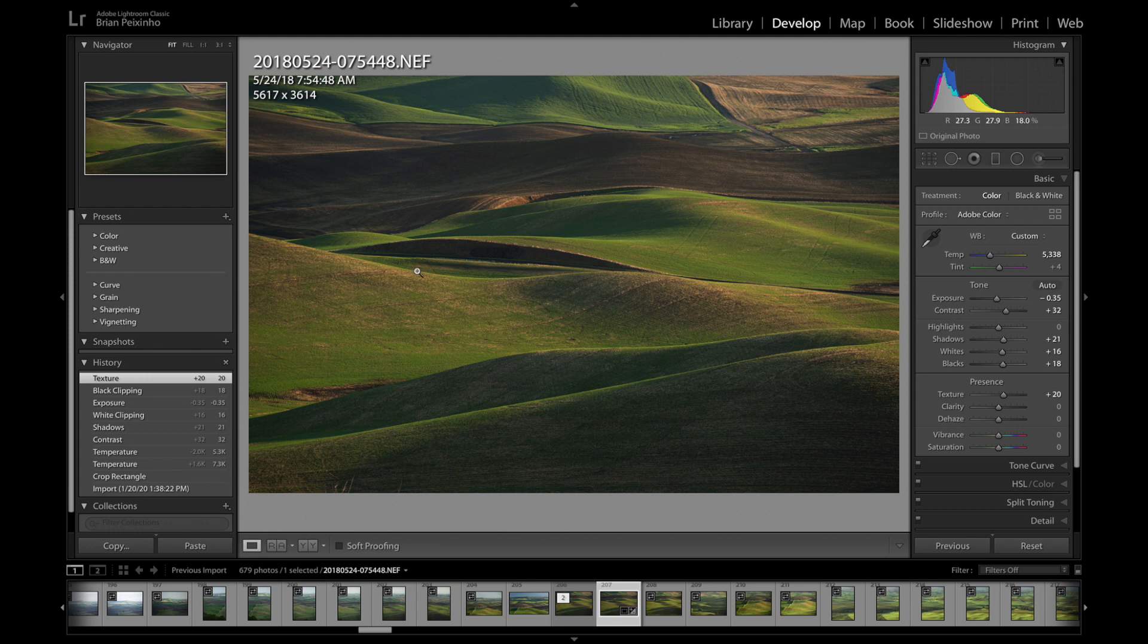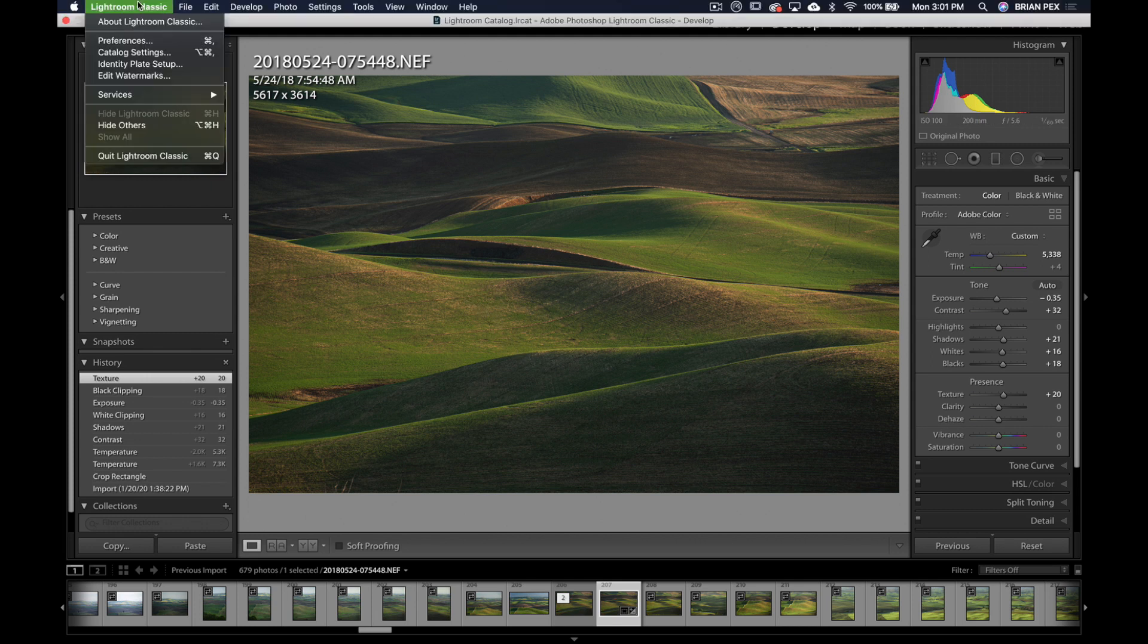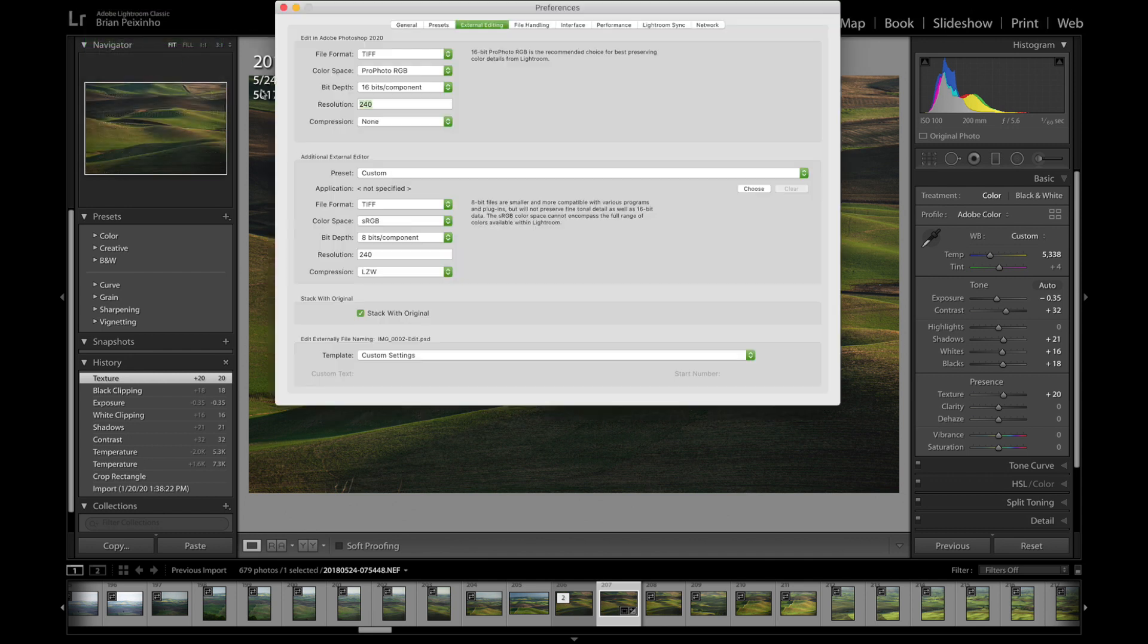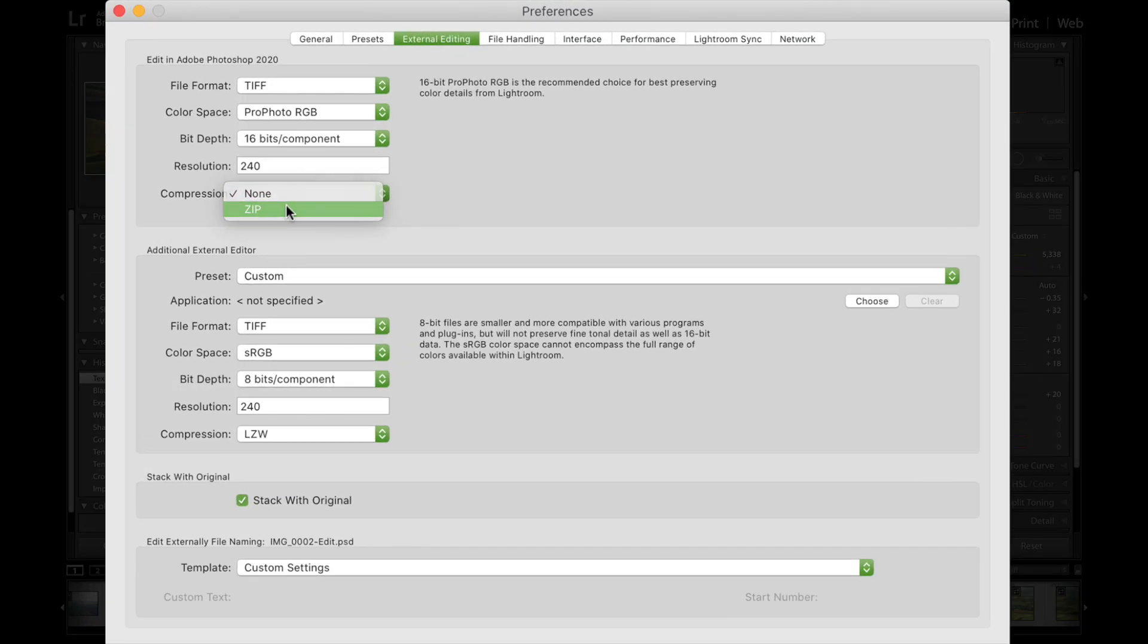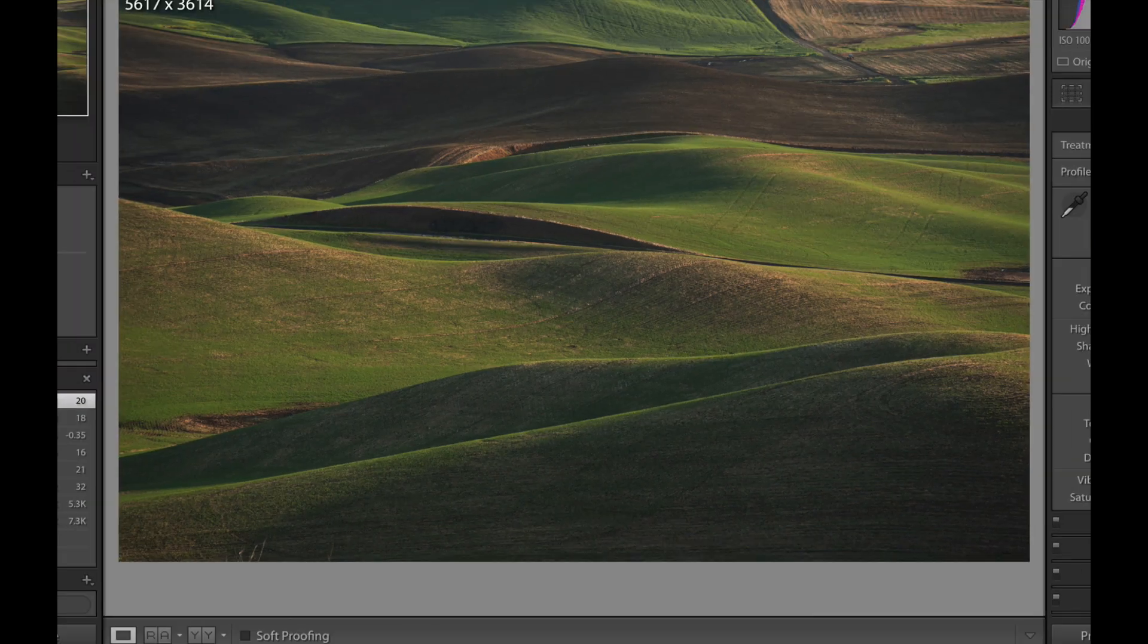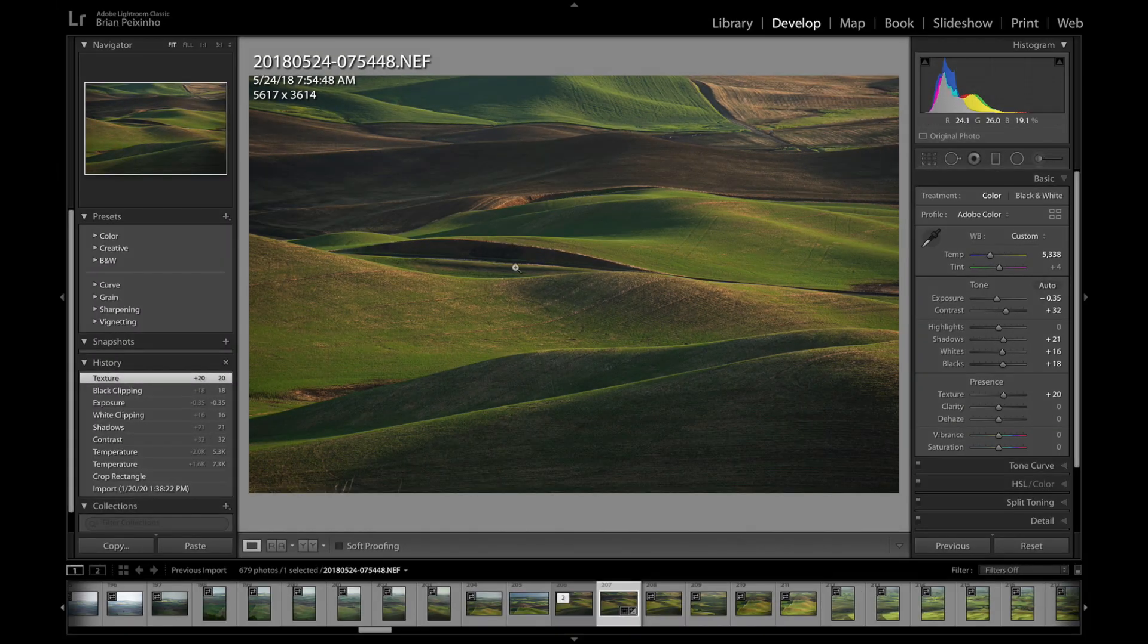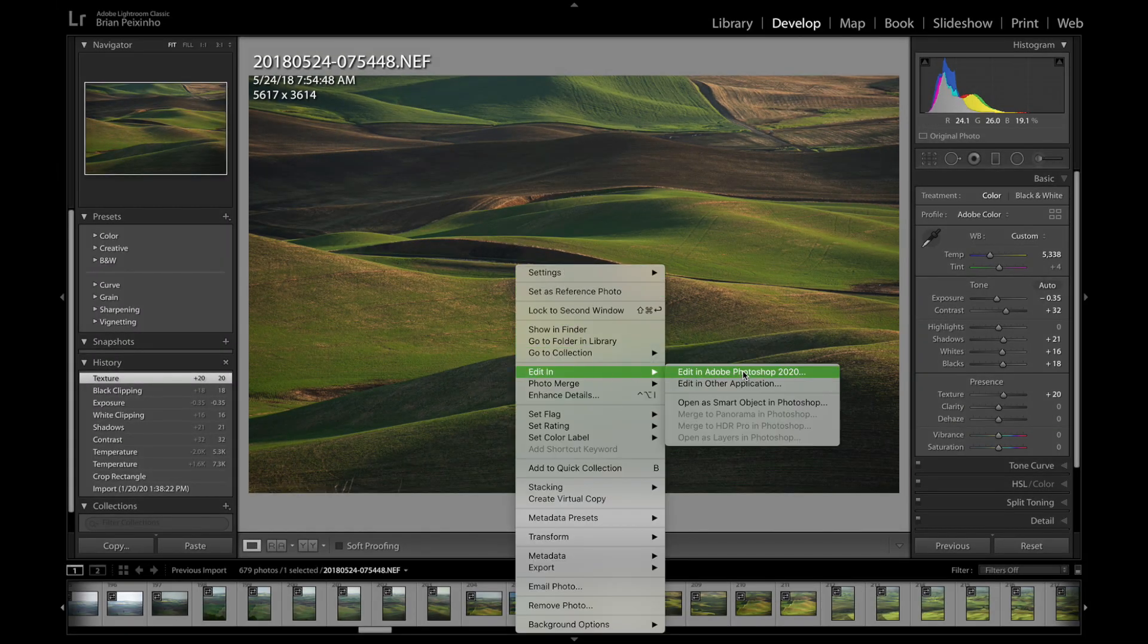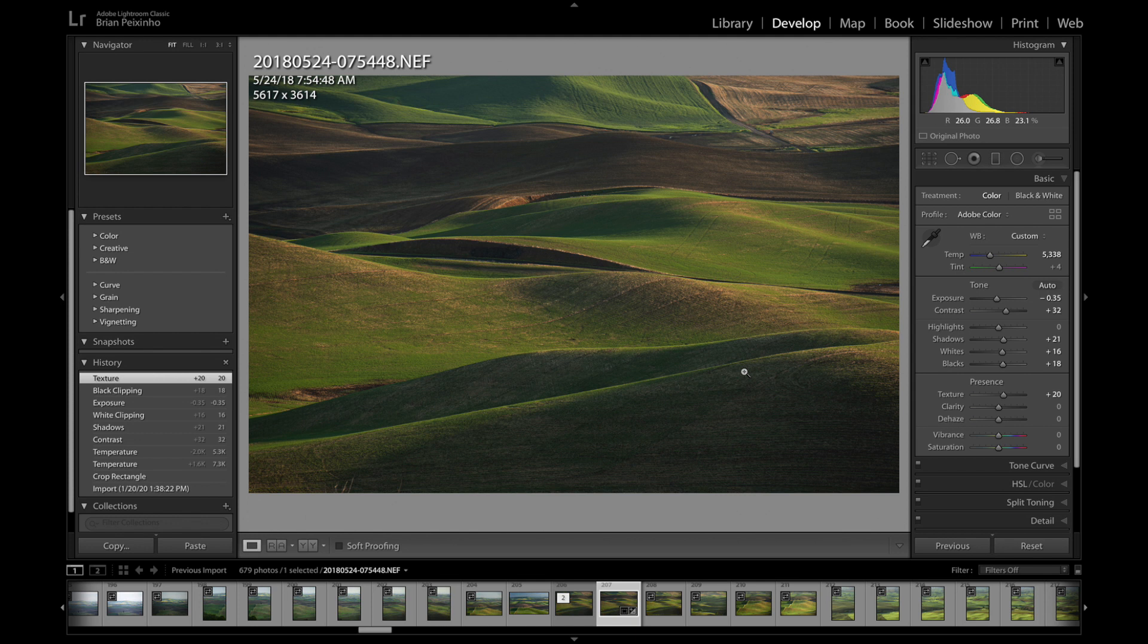What I'm going to do now is change that preference from none to ZIP file compression. Close this, right-click, edit in Adobe Photoshop.